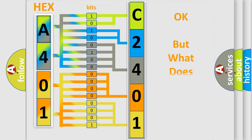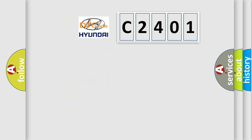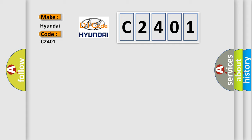The number itself does not make sense to us if we cannot assign information about what it actually expresses. So, what does the Diagnostic Trouble Code C2401 interpret specifically for Hyundai car manufacturers?